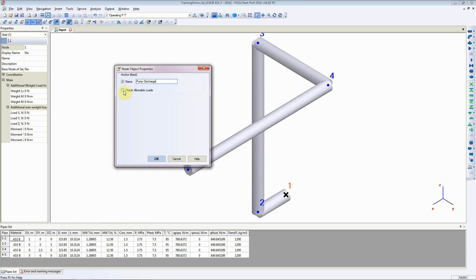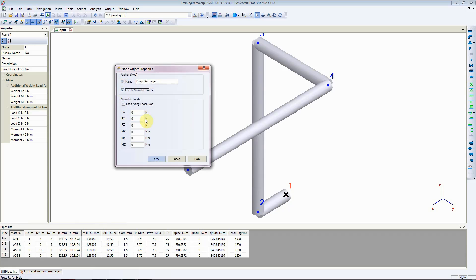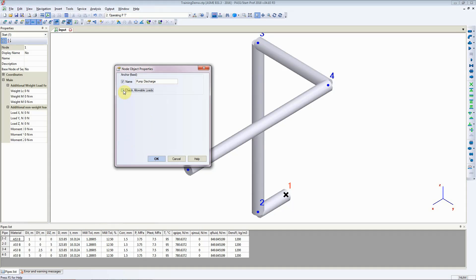You can also check allowable loads. If this is actually a pump discharge or pump suction, you can add the allowable loads that the pump manufacturer has given and StartProf would be able to calculate that for you. For the time being we are not adding the allowable loads but we will keep the name of the anchor.